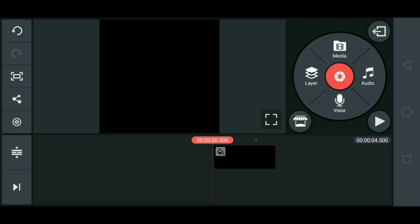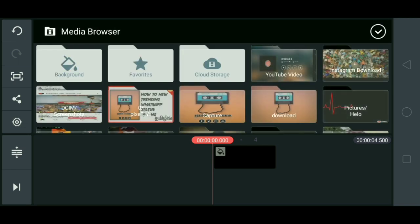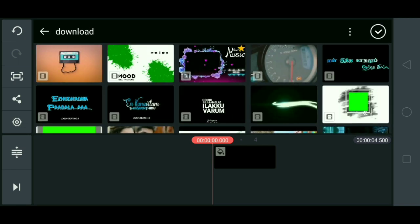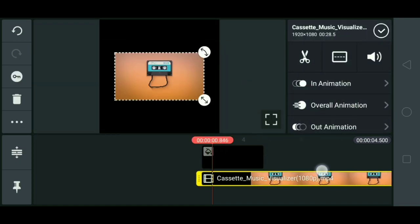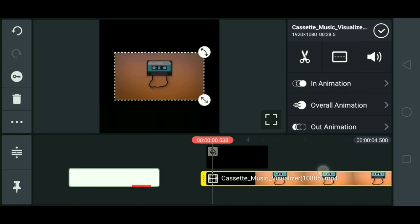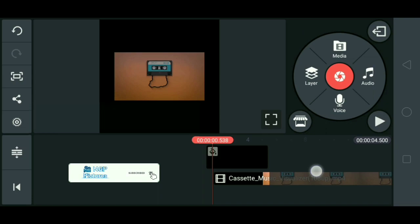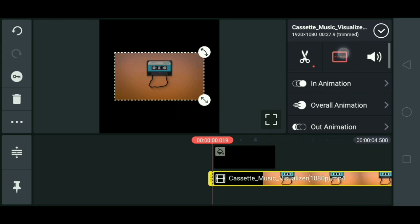I am going to use the layer and the media. I am going to use the effect. I am going to cut the effect, I am going to cut off the cutoff.